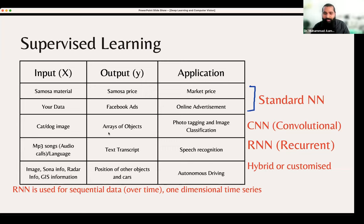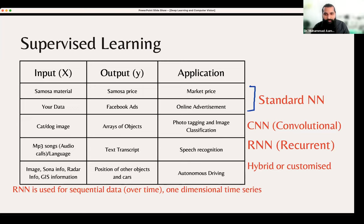For cat/dog image classification, we use CNN — Convolutional Neural Network. For MP3 songs, audio, and languages, you should work on RNN — Recurrent Neural Networks. For autonomous driving with sonar, you can use hybrid or customized neural networks. Large autonomous driving datasets are freely available online and they promote people to contribute. Sequential data uses RNN — data where sequence matters, which is important in NLP.